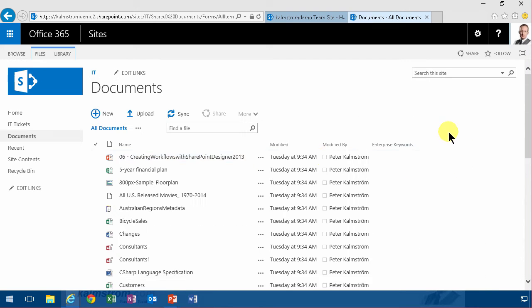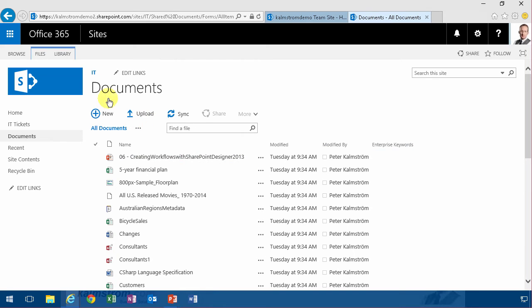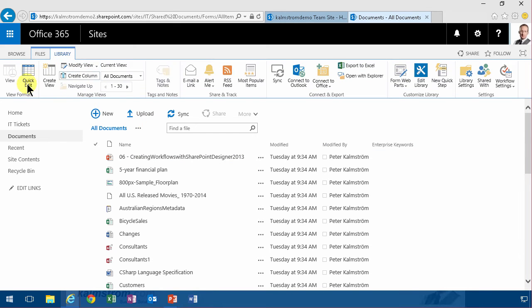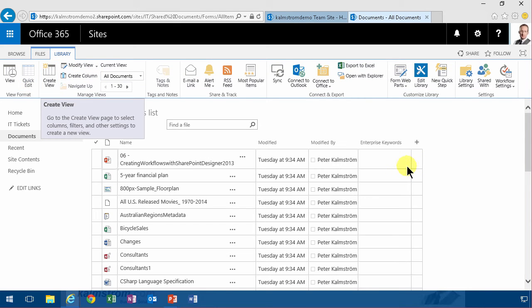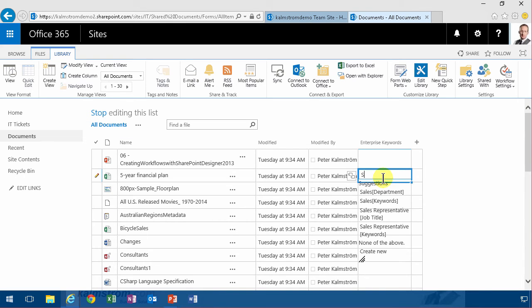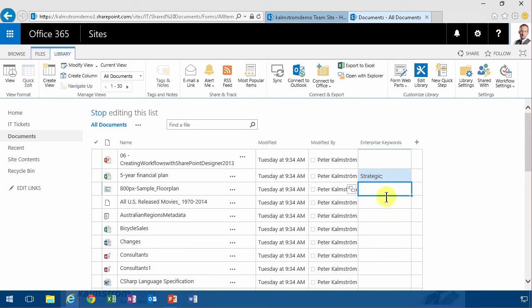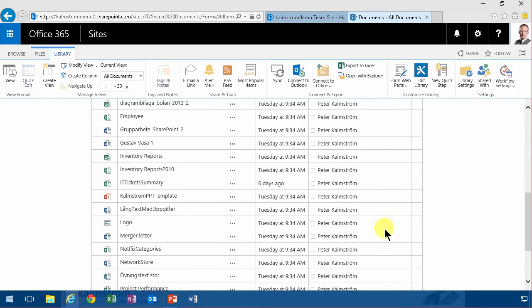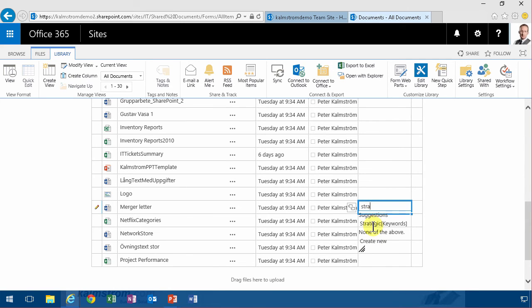So now I'm going to go in and edit this document library with a quick edit, and the five-year financial plan is strategic, and tag the document with strategic, and the same one with the merger letter. That's a strategic one also. Strategic. Great.